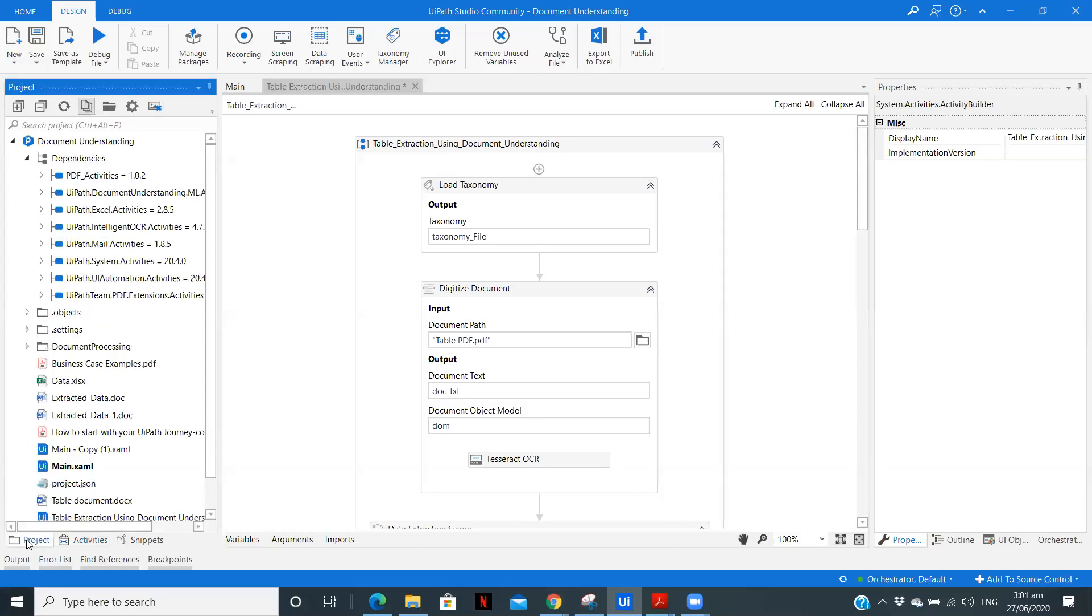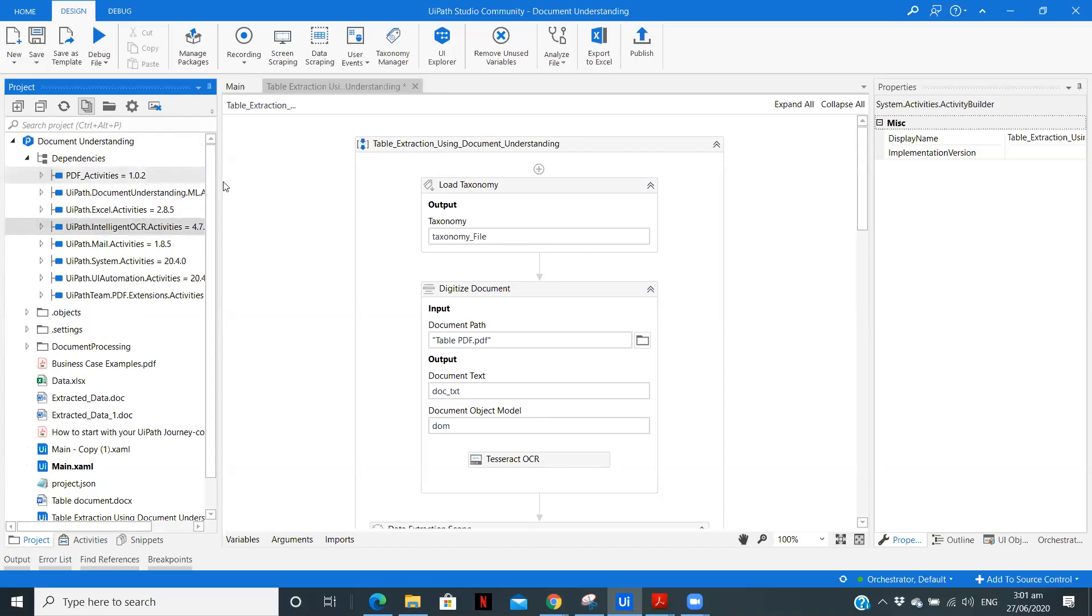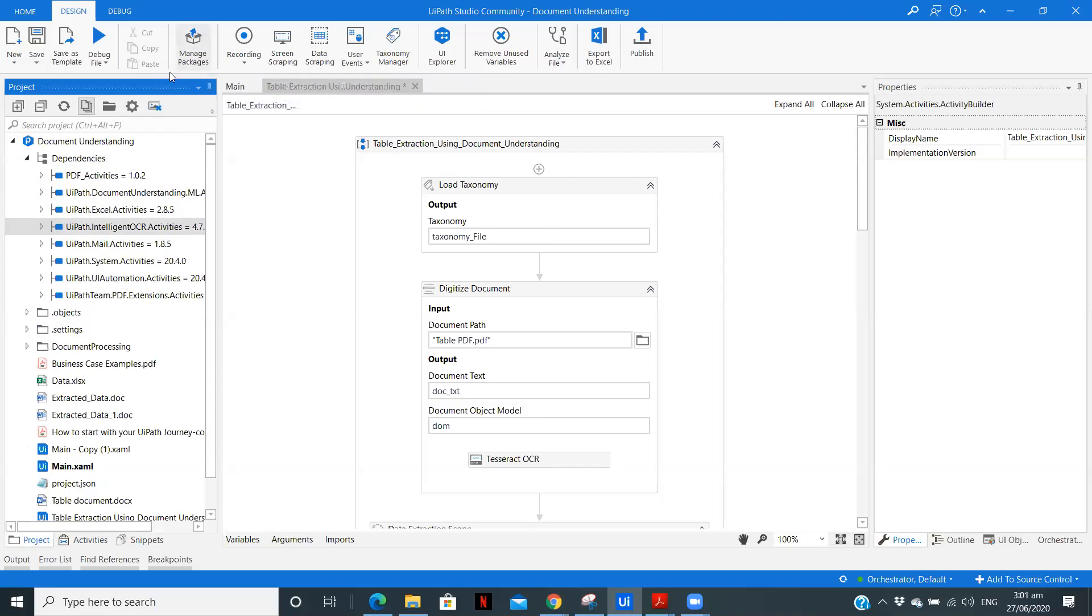Now to use the document understanding feature, we need to install two packages. One is document understanding and the other is intelligent OCR. So you can simply install them by managing packages through managing packages.